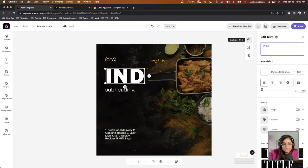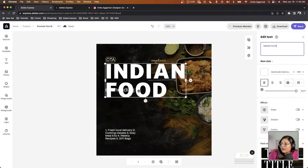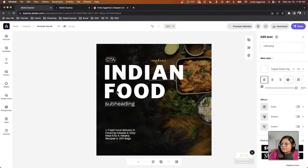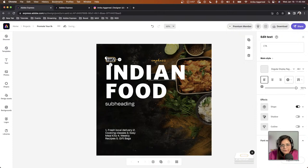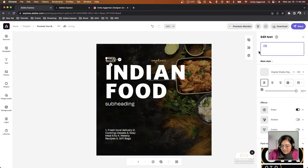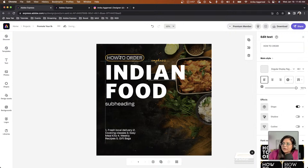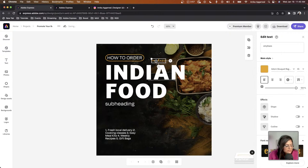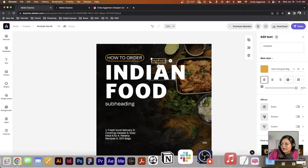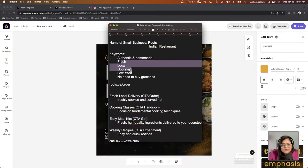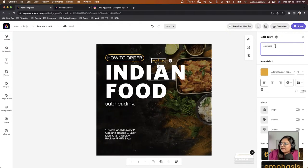I'll type 'Indian Food' here and bring the subheading down a little. The post is going to be about how to order Indian food, so the call to action will be 'How to Order' — I'll write that here. This script text will help me emphasize what the brand is about. Since I really want to emphasize that this is homemade and authentic, I'll add text: 'fresh, local, at your doorstep, low effort.' I'll write 'Authentic and Homemade' and expand it to fit.